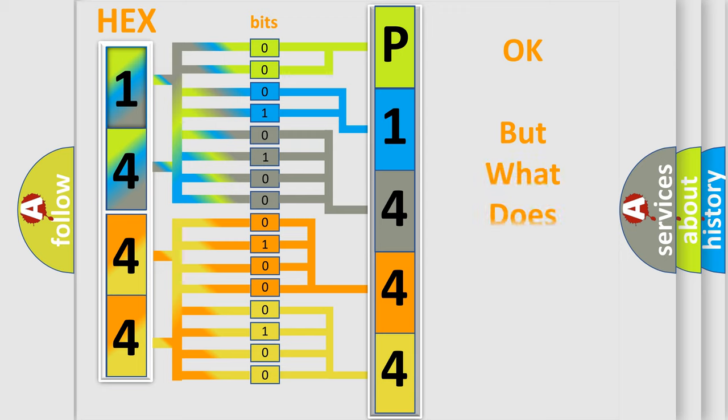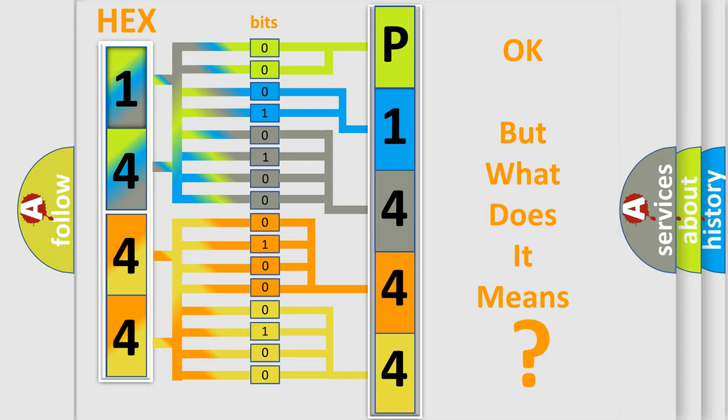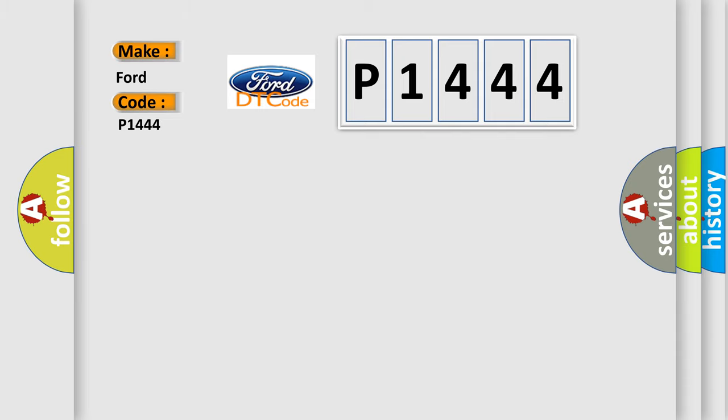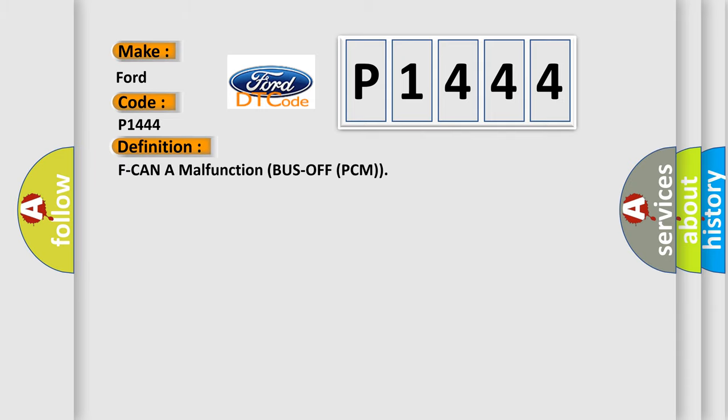The number itself does not make sense to us if we cannot assign information about what it actually expresses. So what does the diagnostic trouble code P1444 interpret specifically for Infinity car manufacturers? The basic definition is: F-CAN A malfunction bus off PCM.